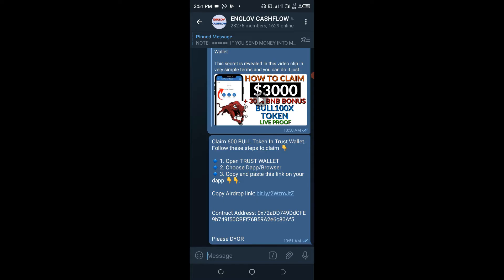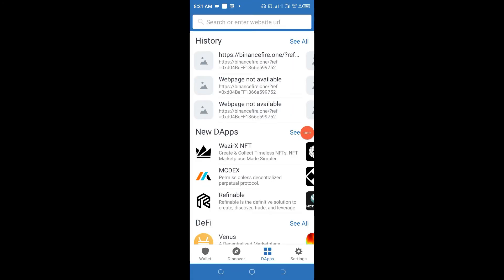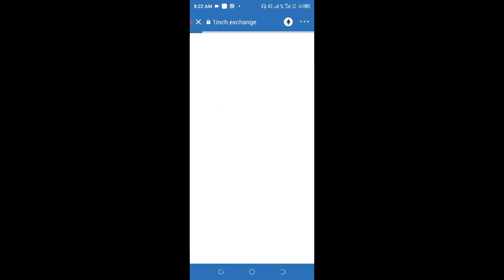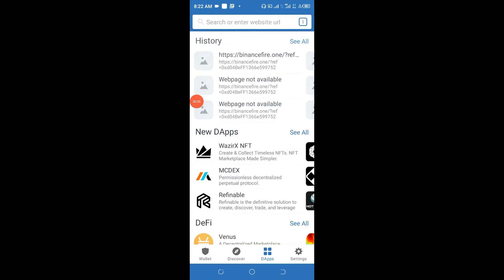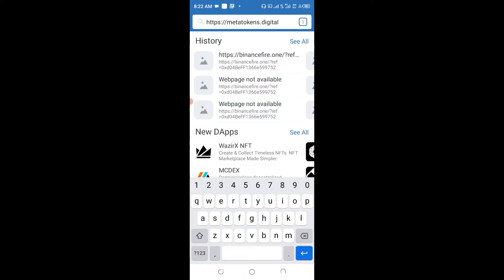So right now, let's move ahead with the tutorial. First and foremost, download Trust Wallet. Once you have done that, click on the browser tab and this interface will come up. Then press the website URL which has already been provided for you at the Telegram channel and in the description area of this particular video. Copy it and paste it in the browser search bar to search for the token website.